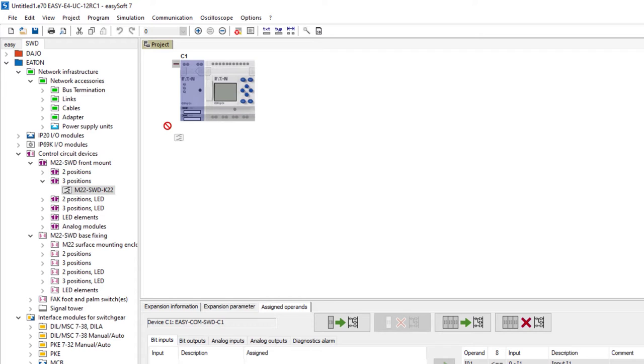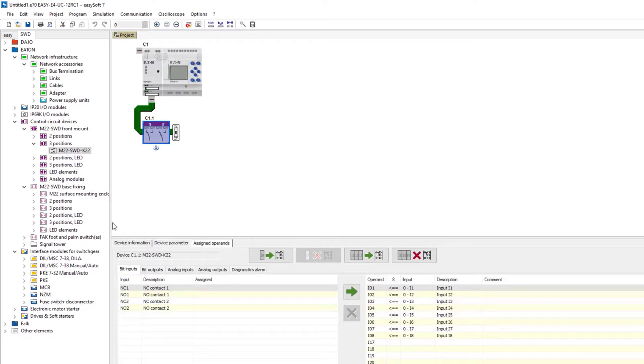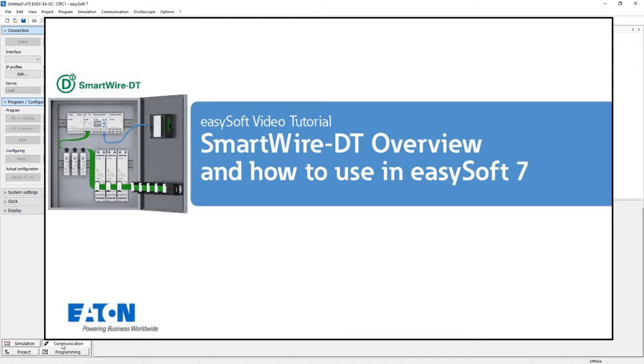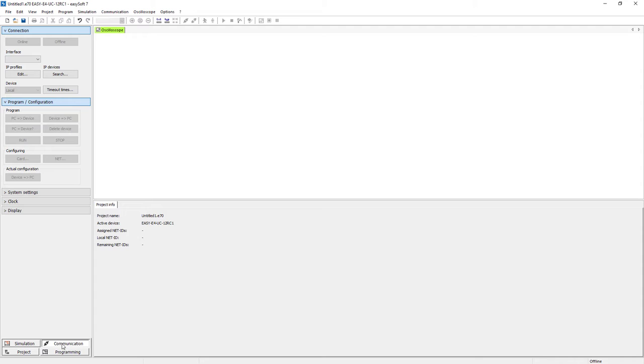You could now add further modules to the last SWD participant as required. For more information on SmartWireDT and the creation of an offline project, please refer to the video tutorial SmartWireDT overview and how to use in EZSoft 7. In the second step we show how to connect an existing SmartWireDT configuration to the SmartWireDT module.